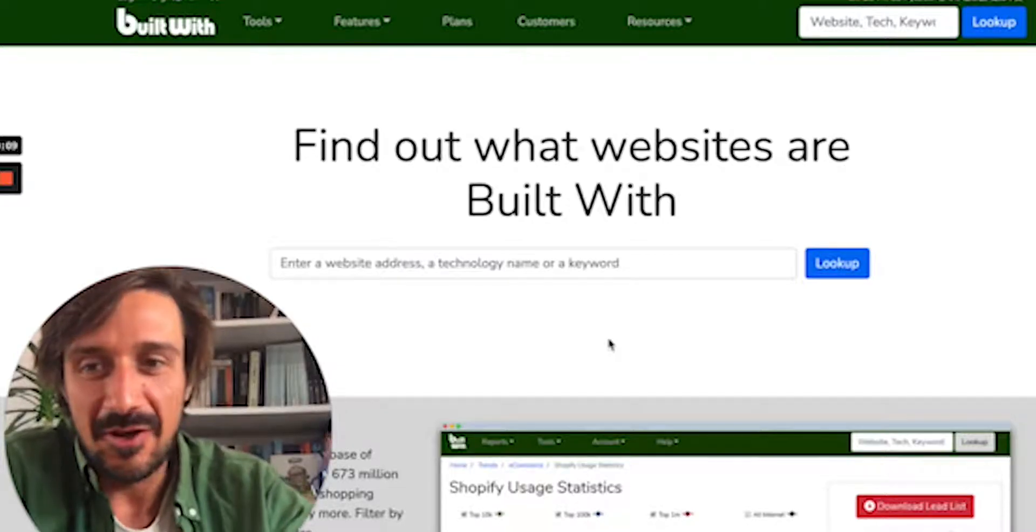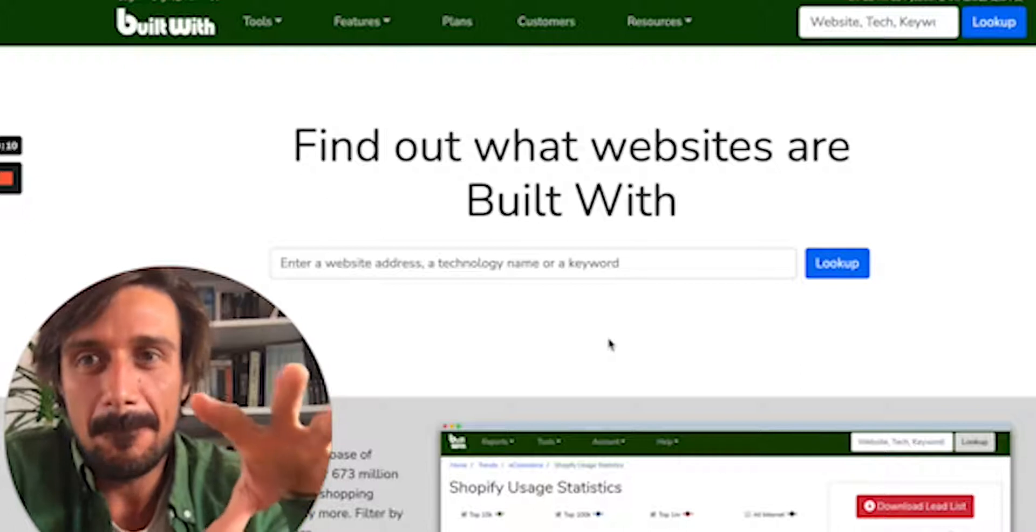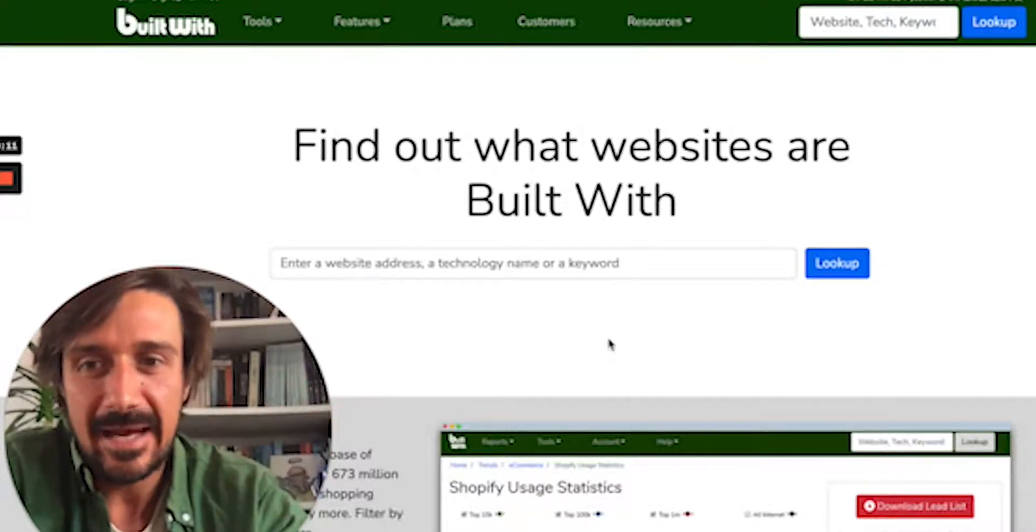Before we begin, first subscribe, then hit the bell button, and let's jump in.